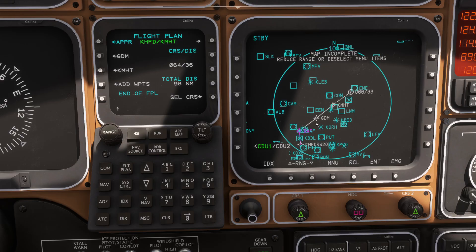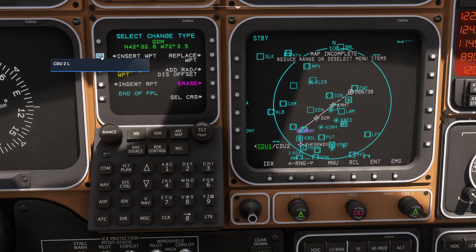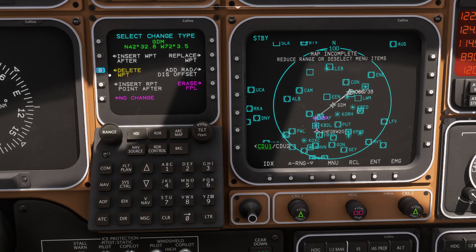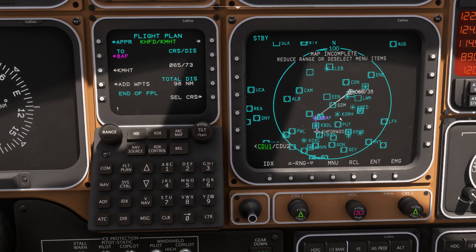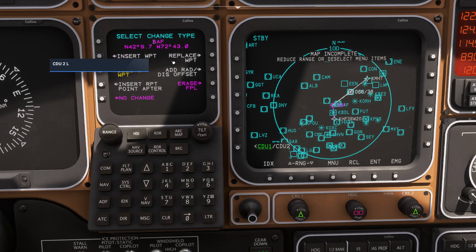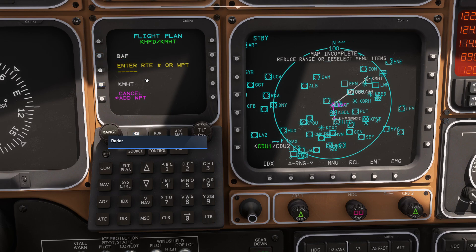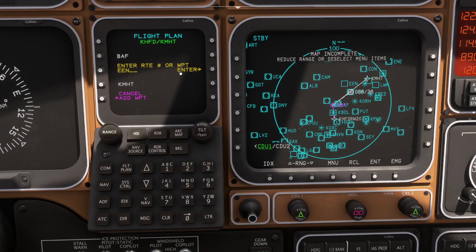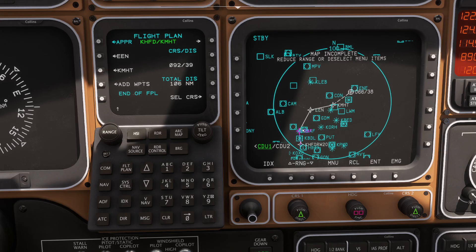Let's say we want to delete a waypoint — Gardner is now redundant. I can press the button next to Gardner and come to where it says delete waypoints. If I press that, it's gone, blasted out of my flight plan. Now if I want to put it back in, the easiest way is to find the previous waypoint, Bath, click on it, and then press insert waypoint after. I can type in ENE again, press enter, confirm, and you can see it automatically modified our flight plan for us.